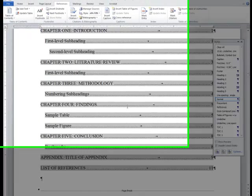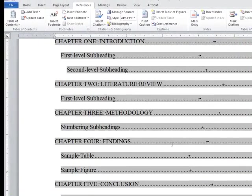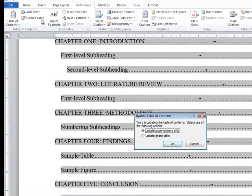You can also go to the References tab of the Ribbon and choose the Update Table button to the right of the Table of Contents button. This will also update the entire table.